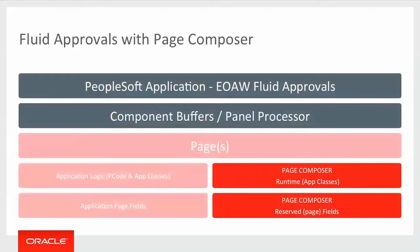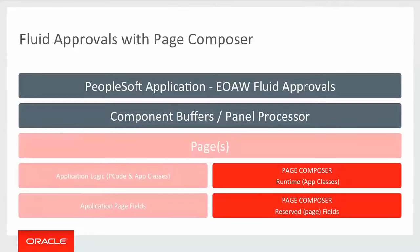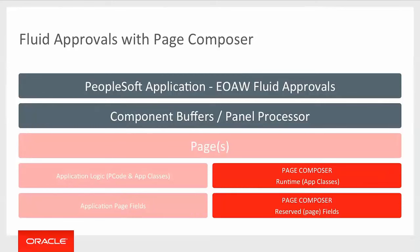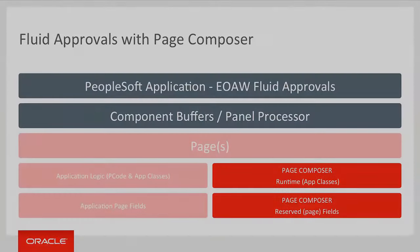Here is where Page Composer sits within the normal flow of page processing. The end user will hit the fluid approvals tile. It will trigger the loading of the component buffer. And as part of loading the component buffer, we go through and do all the pre and post build processing for the pages. So any special application logic will be called and then also the page composer runtime will be called. And at that point, that's where we'll go retrieve all of the layout information and put that into presentation form for the end user to see.